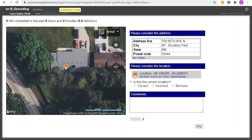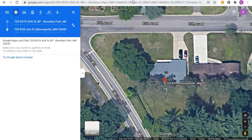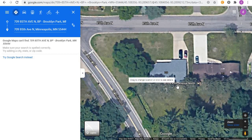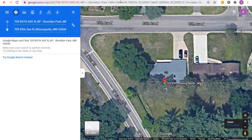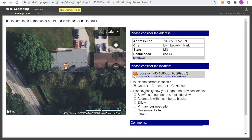First of all, we need to check if the address is the correct address. So the address is 709 85th. Yes, this property is in the correct address. So first of all we come and click on 'Yes, it's correct.'